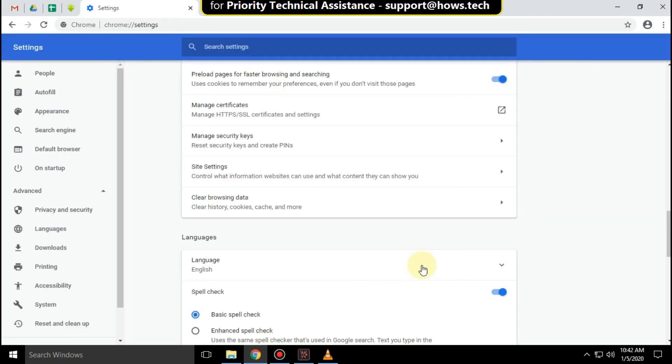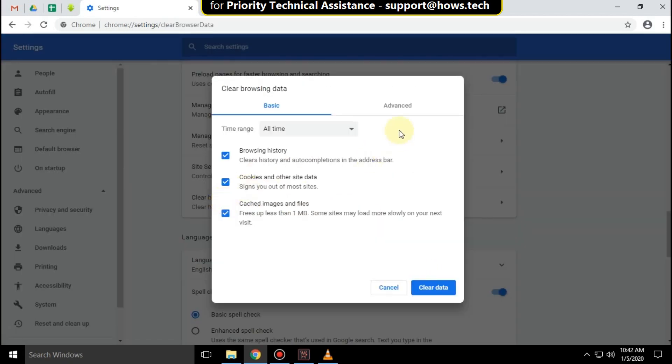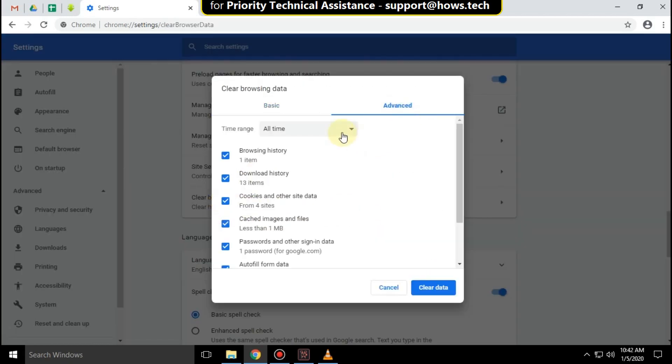Again, click on clear browsing data. Select advanced tab and then clear data.